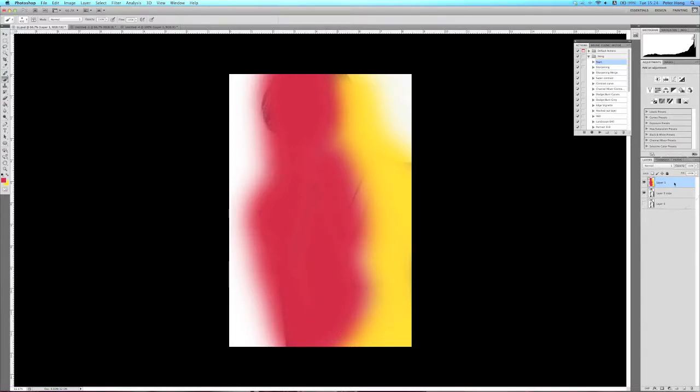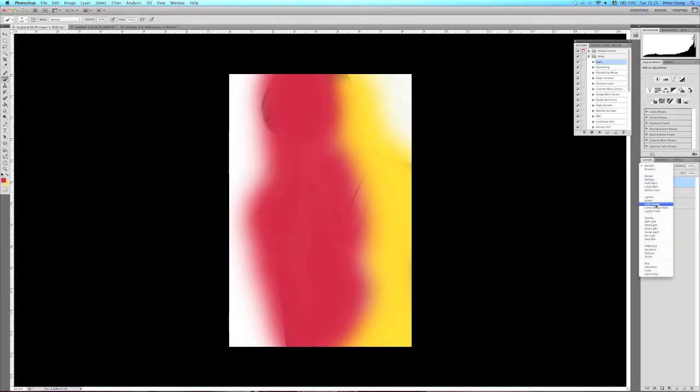Once I'm happy with what I see, I'll change the blend mode to that layer to screen mode.